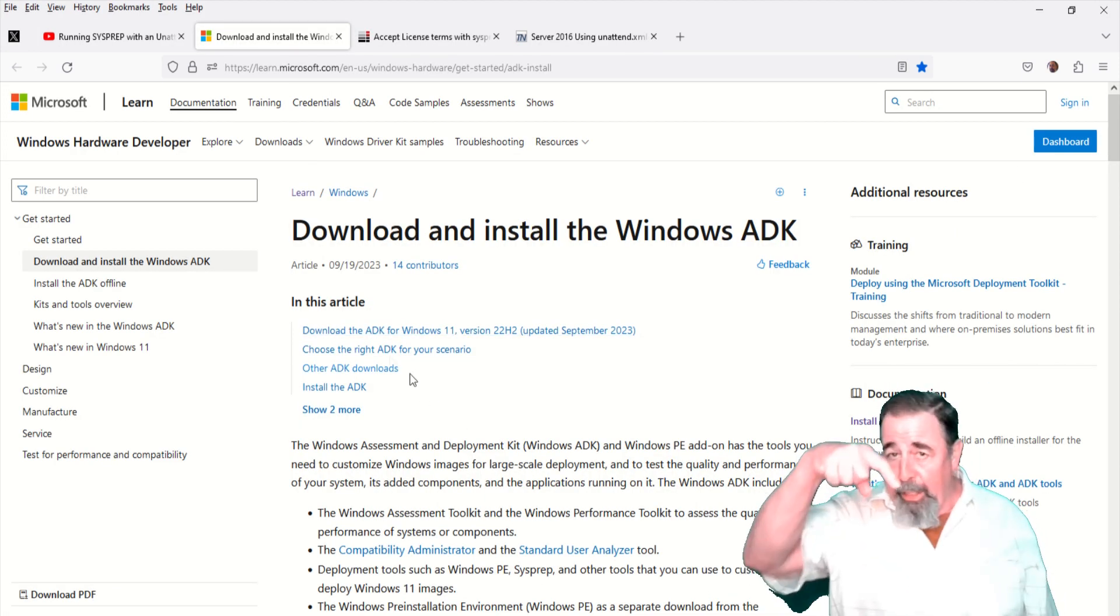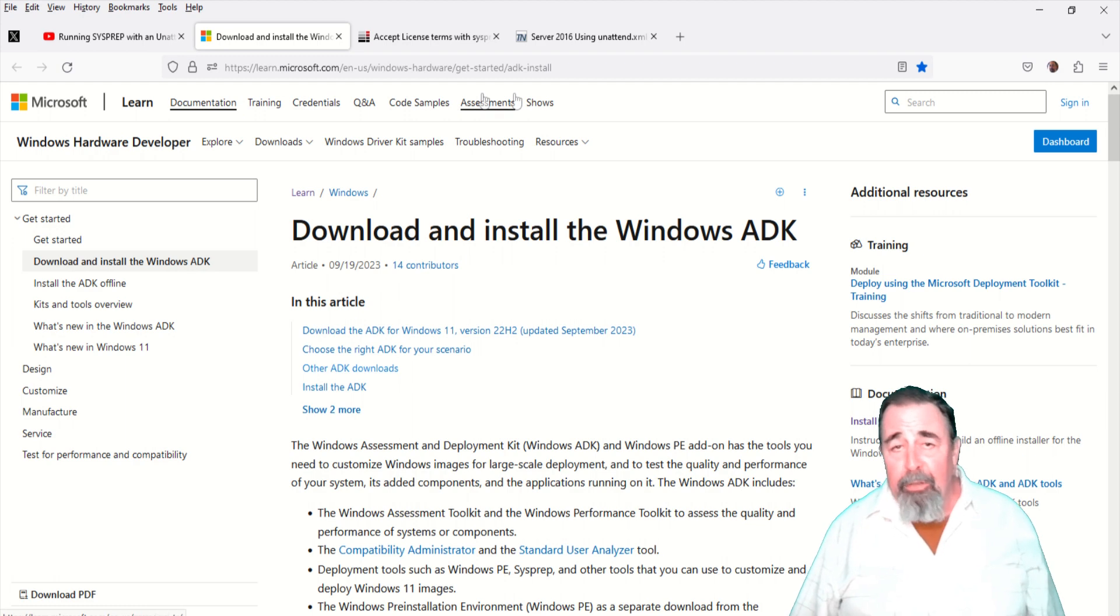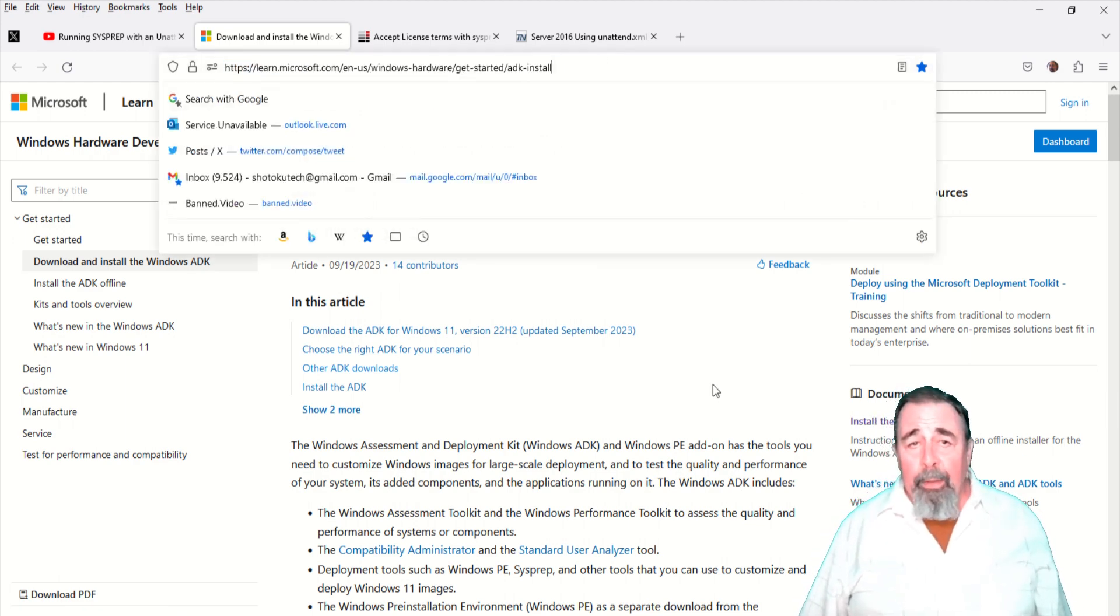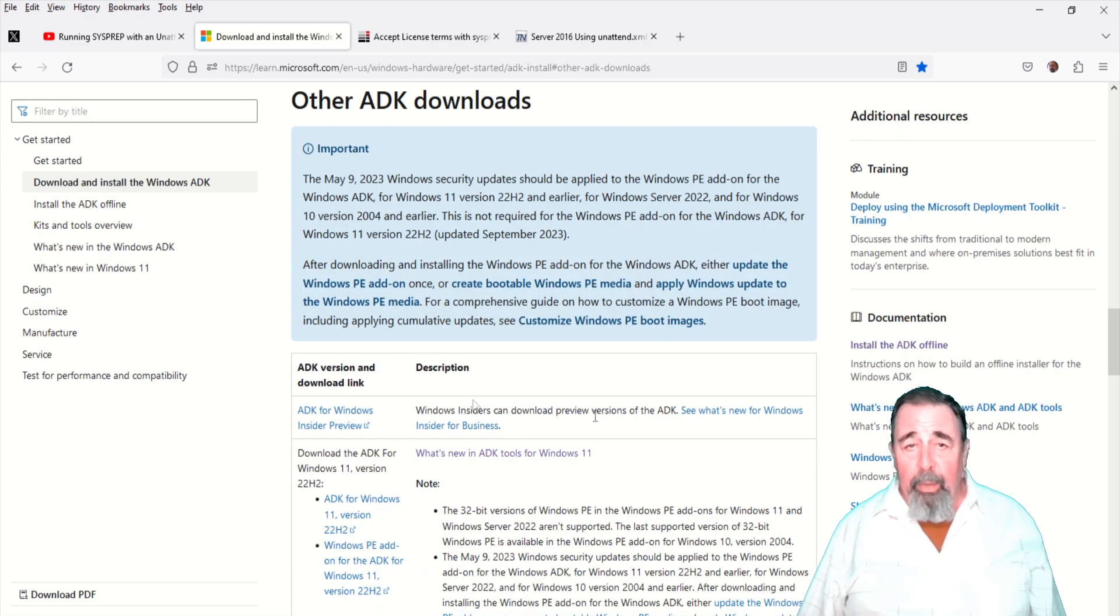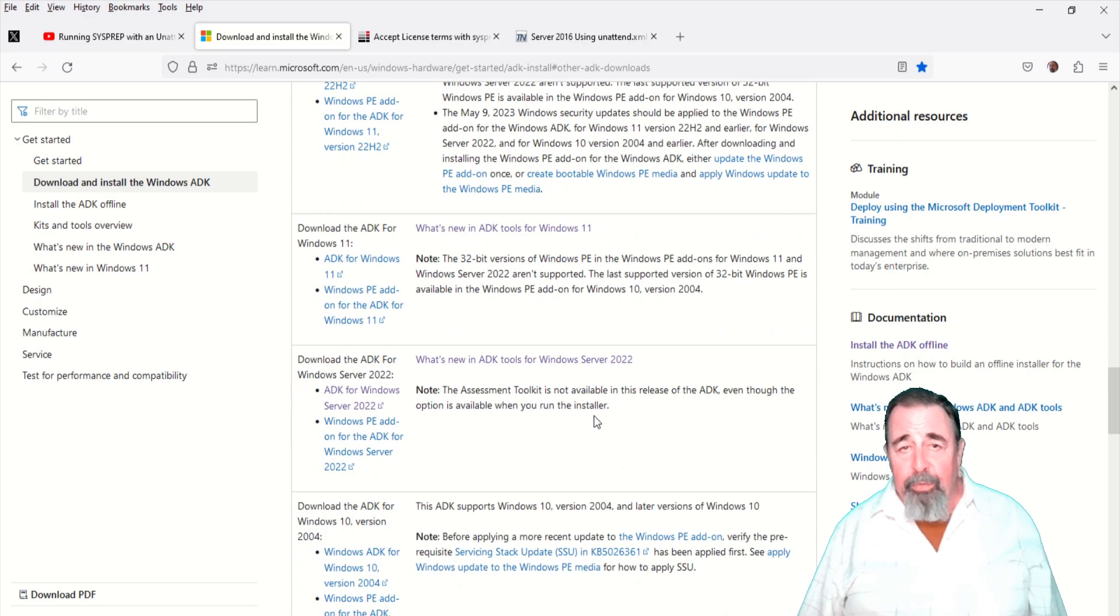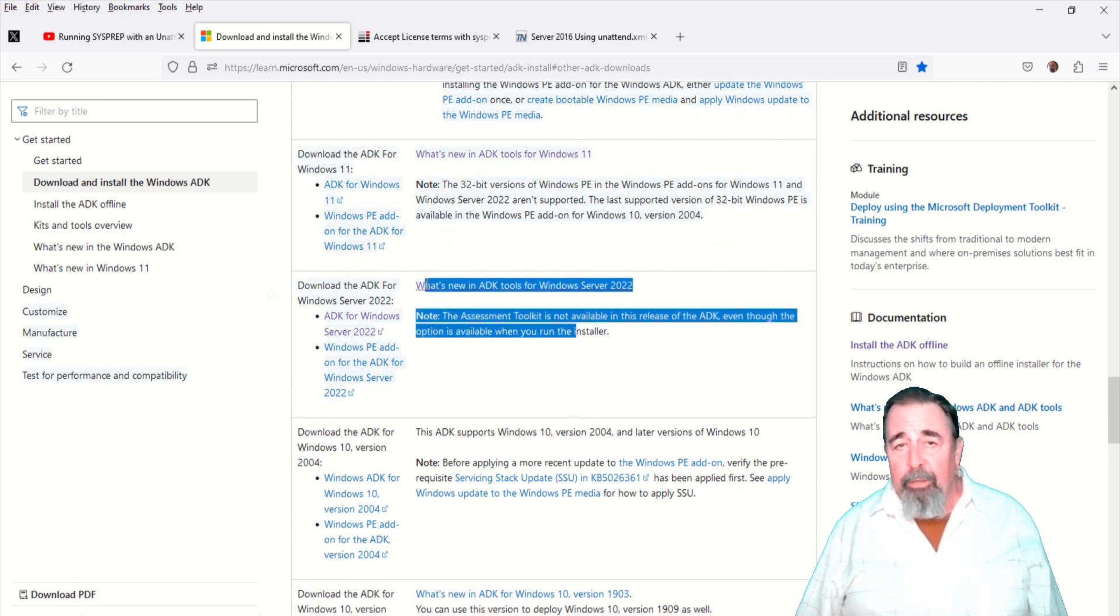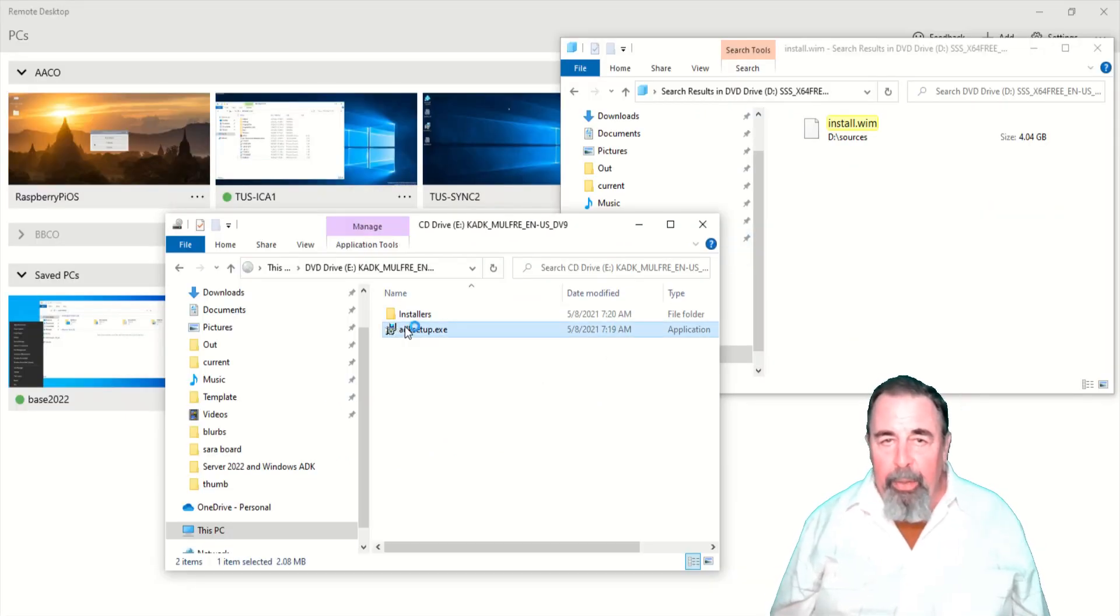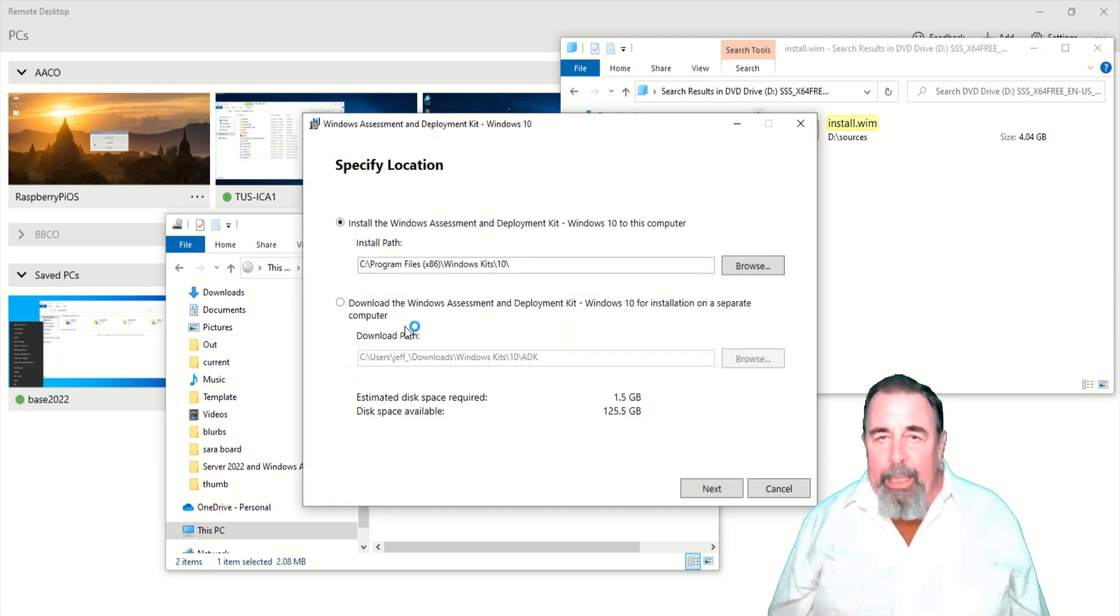Look for the link down below to the ADK. This is the Automated Deployment Kit and this is the link here for Server 2022. They have different versions for Windows 11, Windows 10 and the server versions. Go ahead and download it. I've mounted the ISO as a DVD drive on my computer and then you run ADK setup.